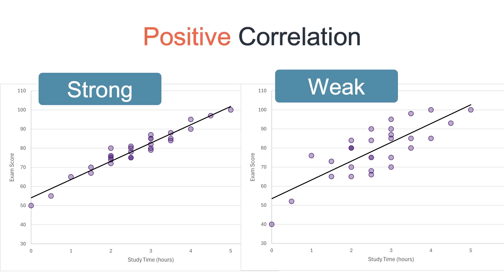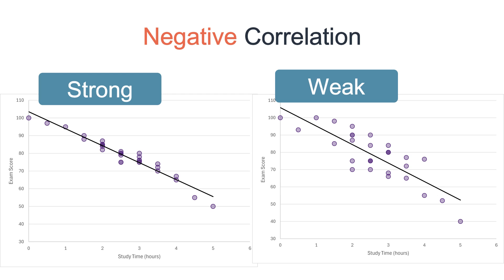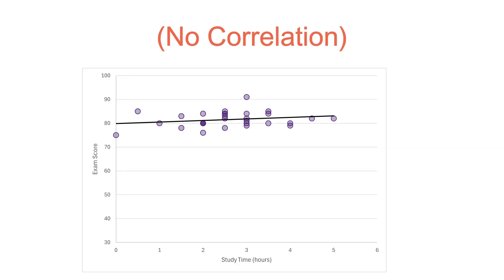In both examples, the correlation is positive. As the first variable increases, so does the second one. Sometimes the correlation will be negative. As one variable increases, the second one decreases.